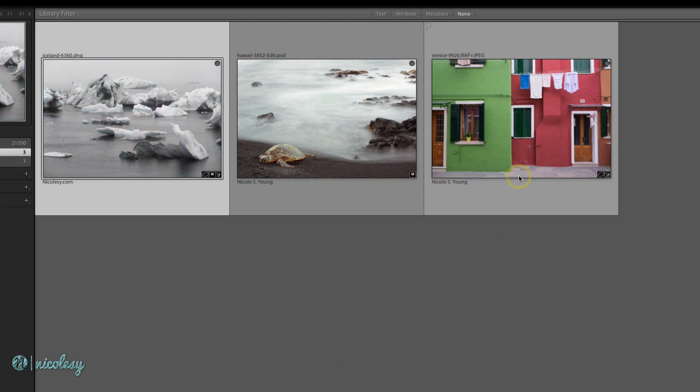And then it read that I changed the color properties to black and white and it's reflecting that in the preview.